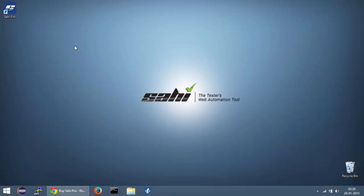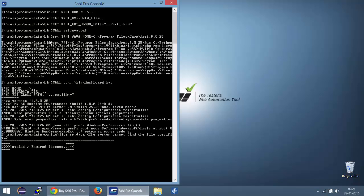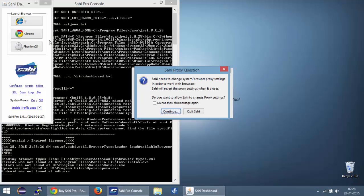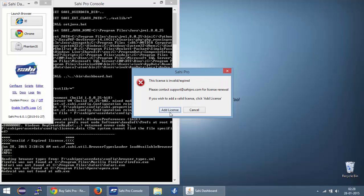If you selected the option to create shortcut on your desktop, you will now have this icon to launch SahiPro. If you double click this, you will get the SahiPro console and the dashboard. You will also get a SahiProxy question which says that SahiProxy needs to change your proxy settings in order to work with browsers. You can click continue on this.